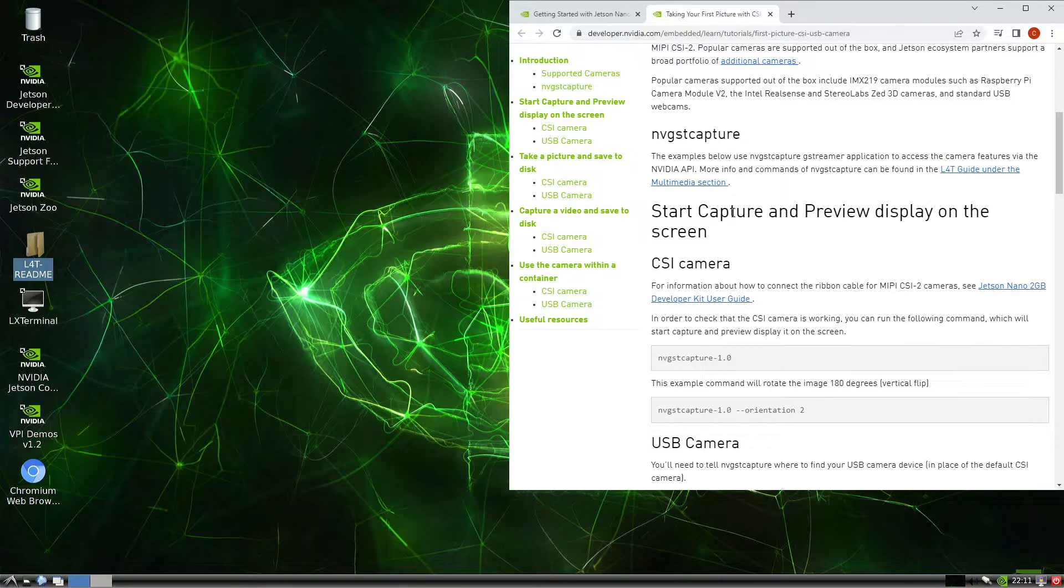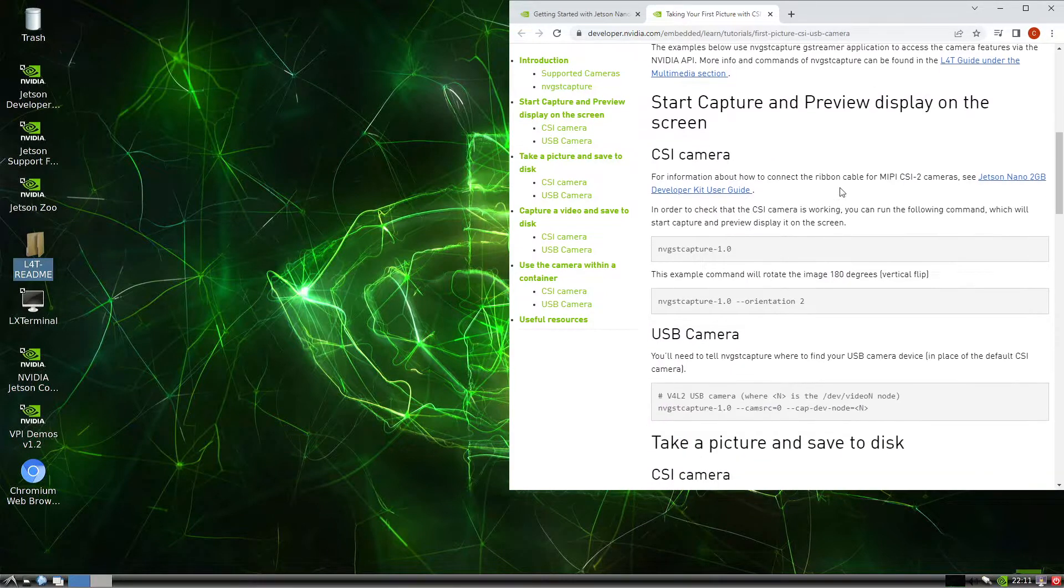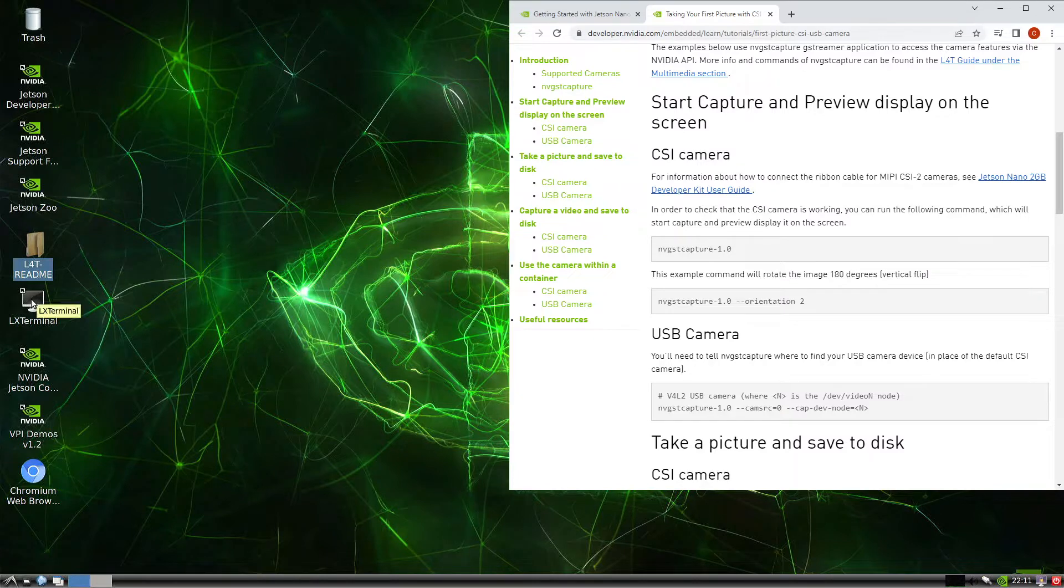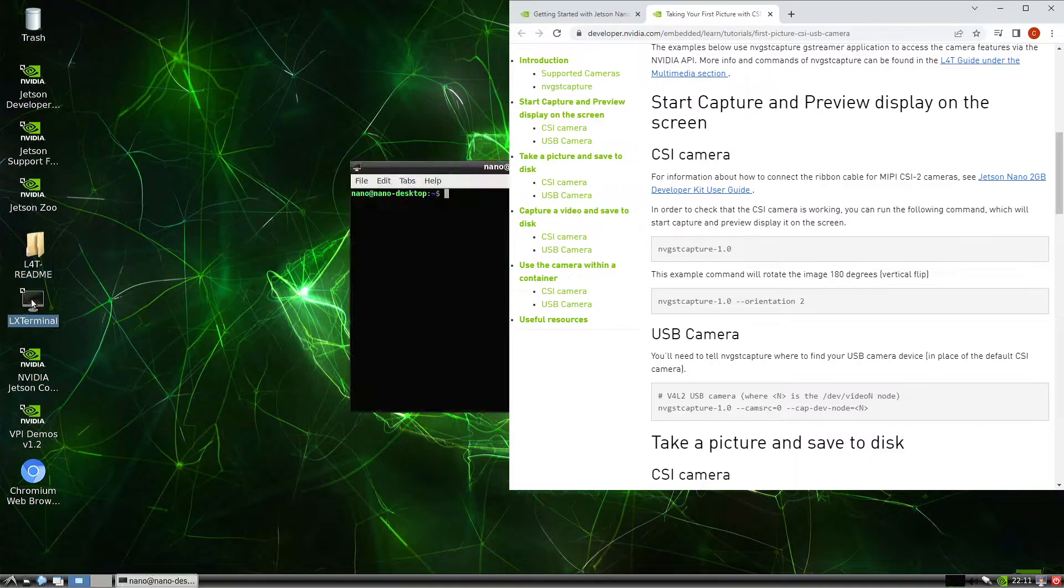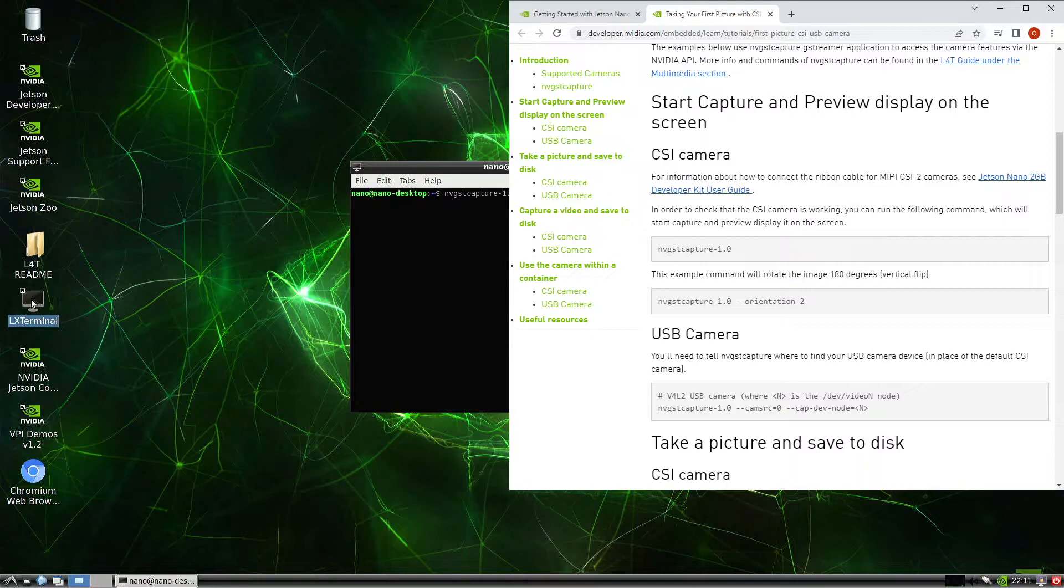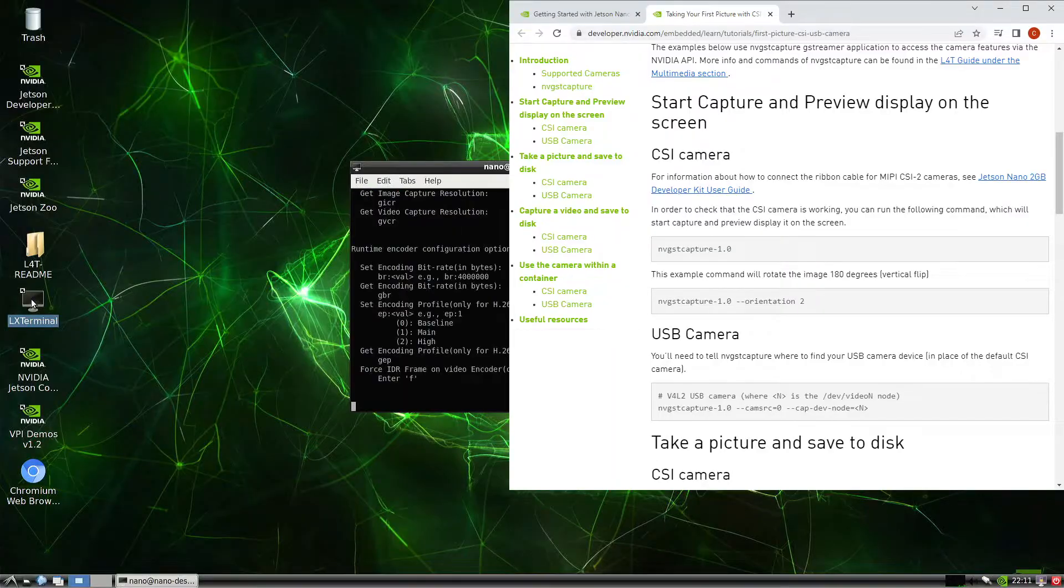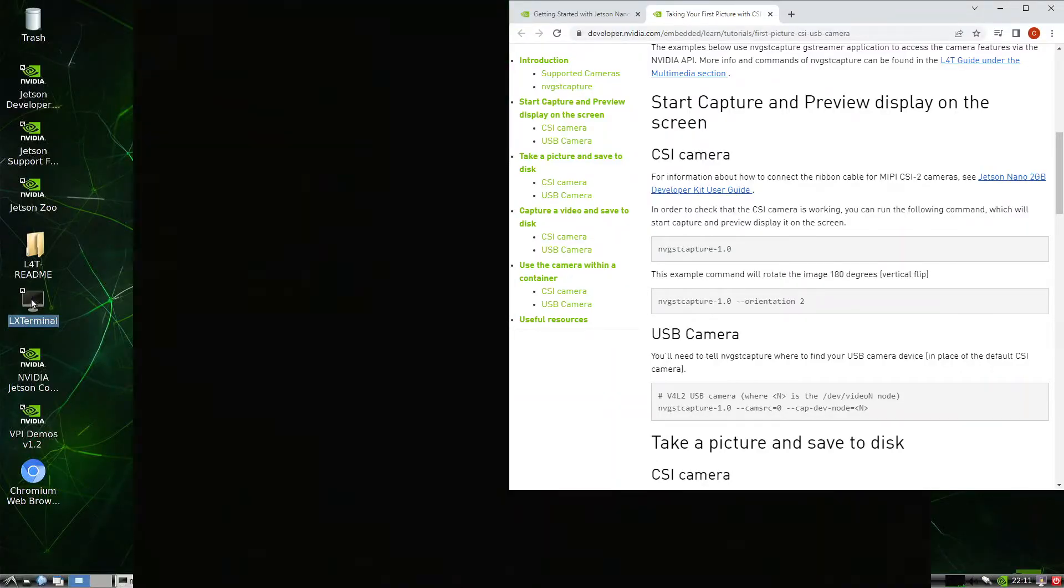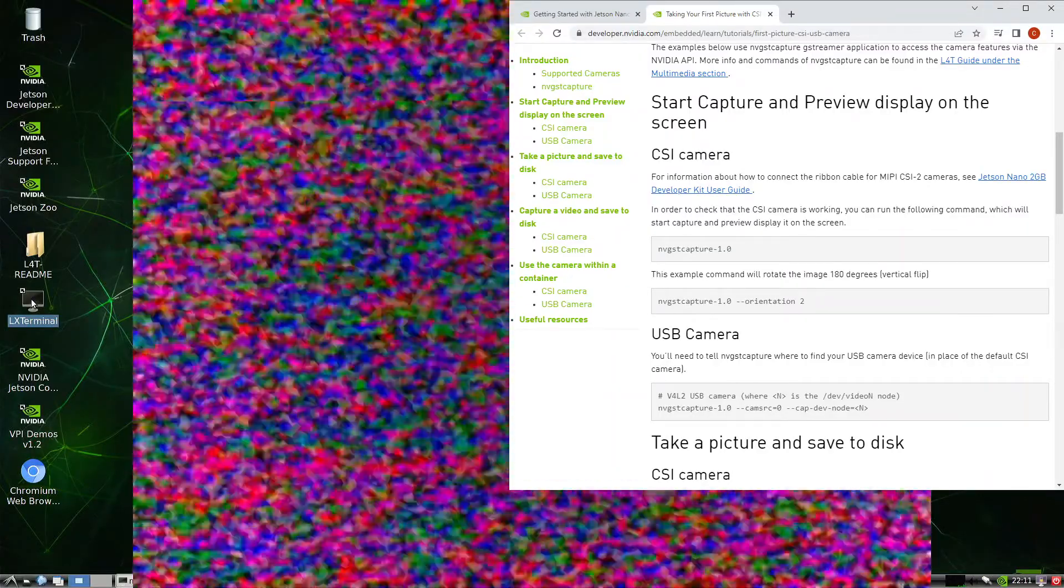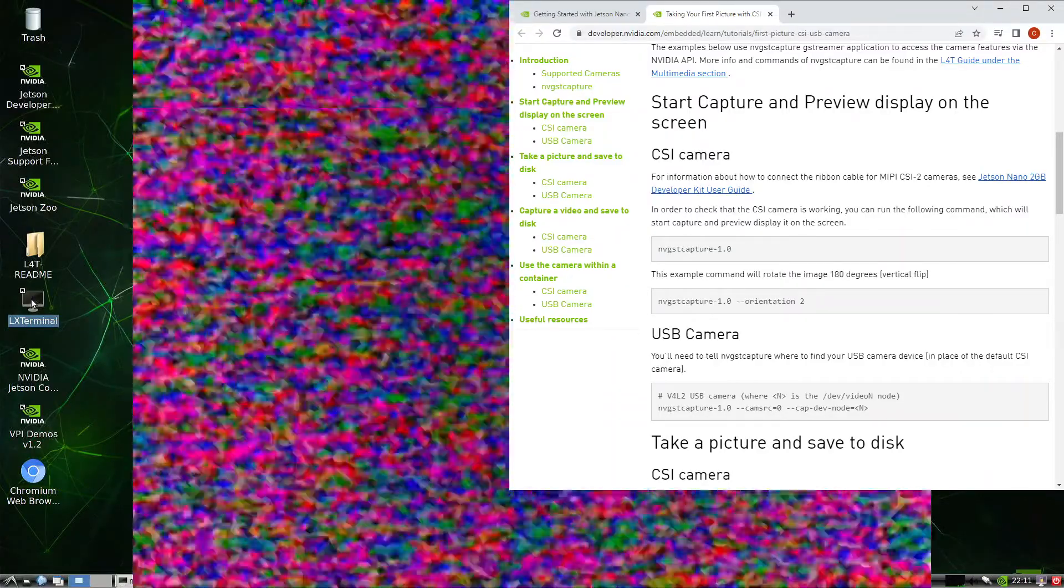We will start with the CSI camera so we open up a lxterminal and then type nvgst capture dash 1.0. So this will be using the CSI camera.